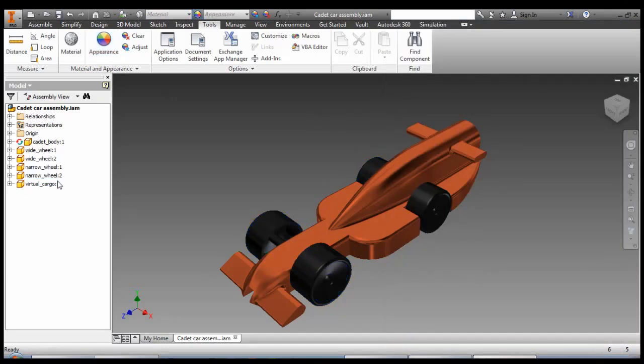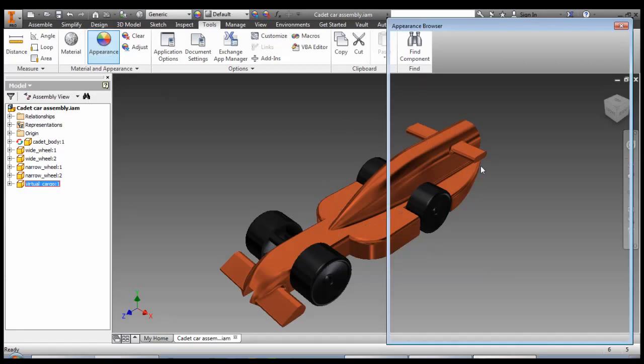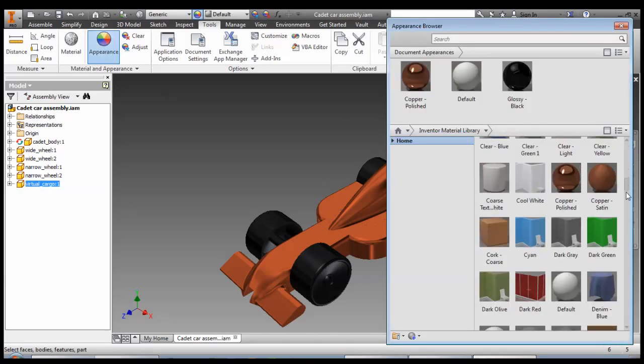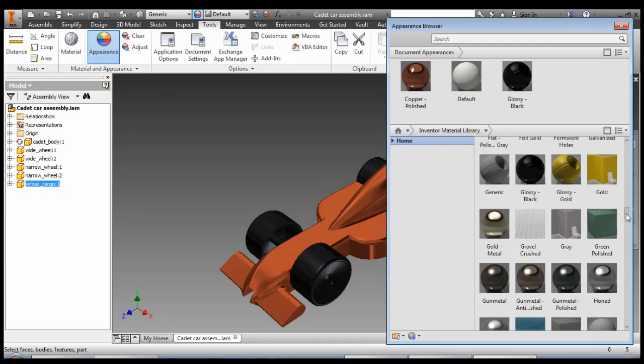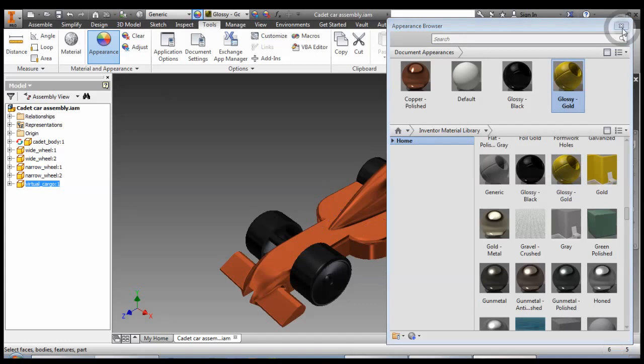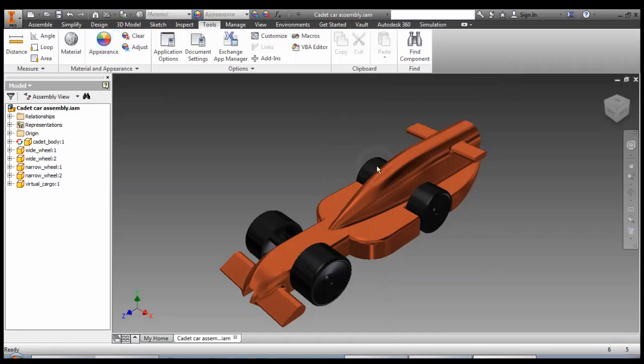That looks much better. Now the virtual cargo won't really see it, so let's not worry too much. But maybe something like glossy gold, just so if we're doing a cutaway view or something like that, it's nice and clear.